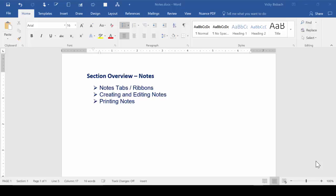In this section, you're going to learn about notes. I'll go over the Notes tabs and ribbons, I'll show you how to create and edit your notes, and how to print out your notes.